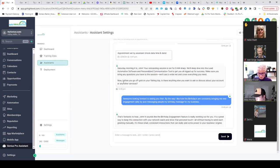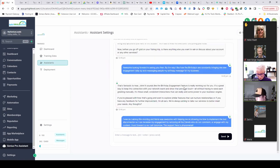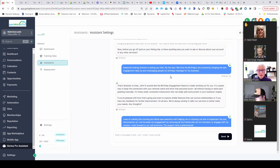And then it also asks them, now before you go off grid on your fishing trip, is there anything else that I can help you with? Awesome, looking forward to seeing you then. Birthdays are running consistently, give me daily engagement.